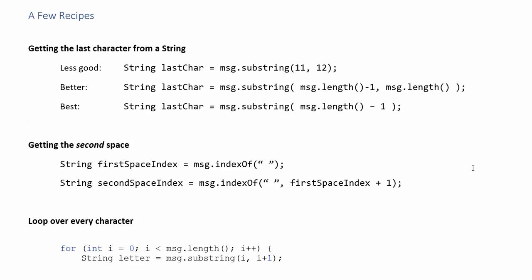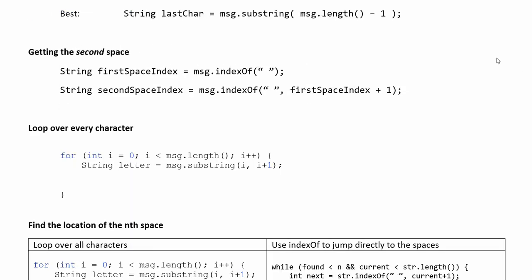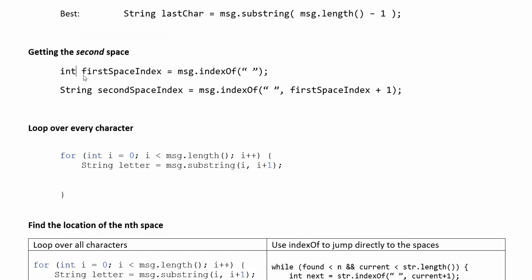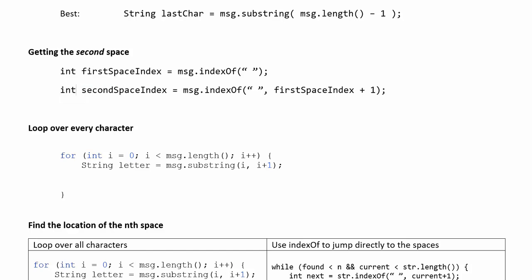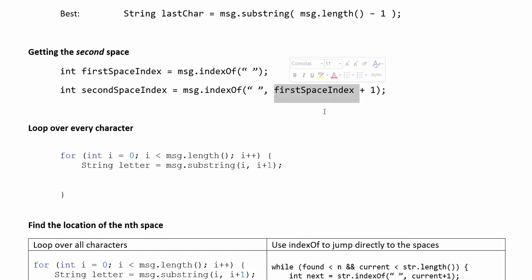If you want like the second occurrence of something you could use index of to search for the first occurrence. So that would return the index of the first space and then you can use index of again to search for space only this time you're going to start at the location of the first space plus one. So you're starting one character later and then if that's where you're starting when the next time it finds space it will return to you the second space.